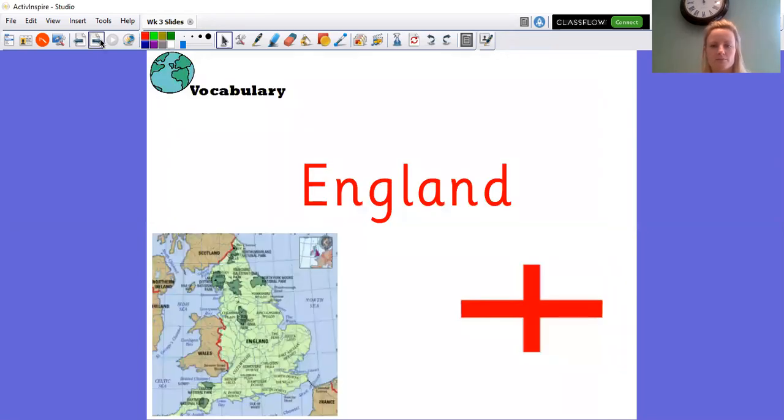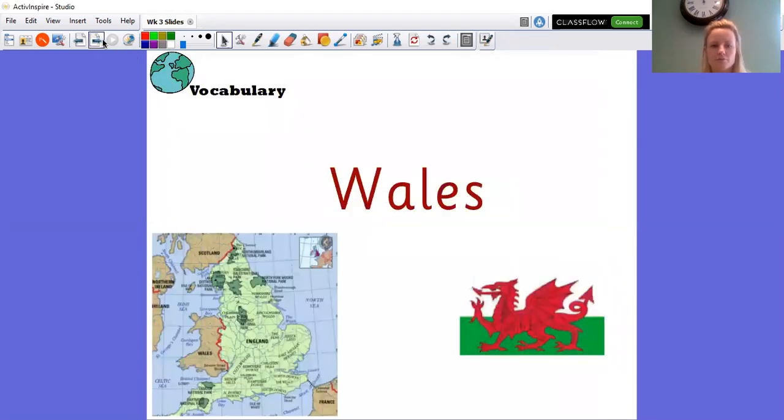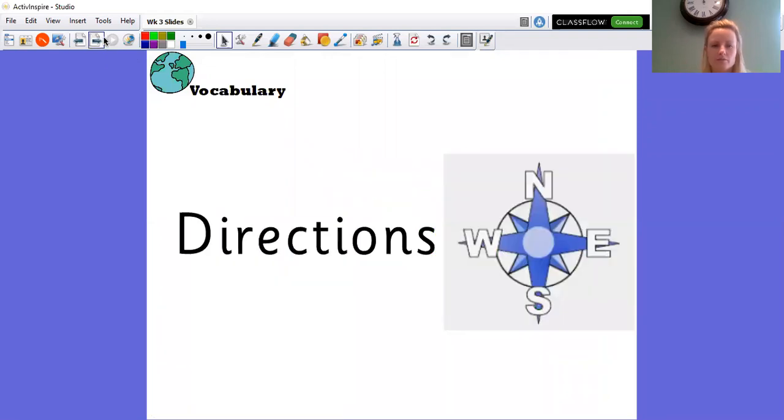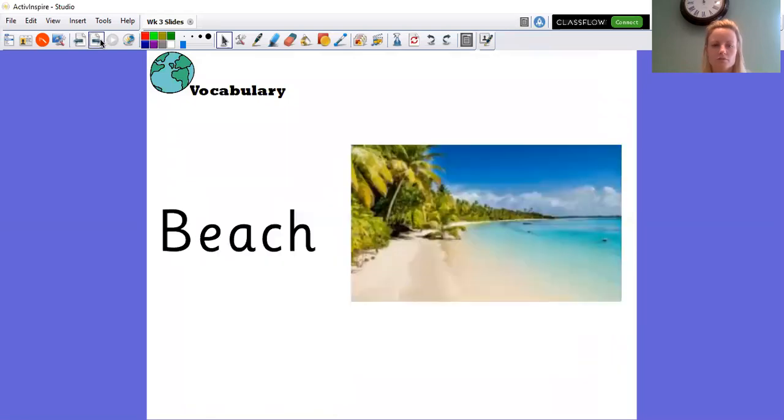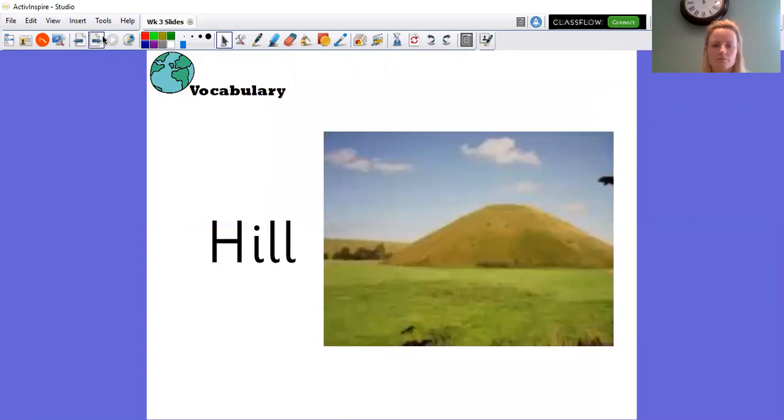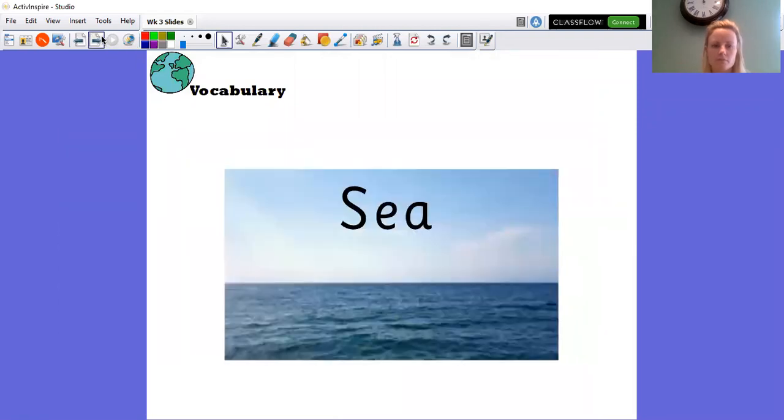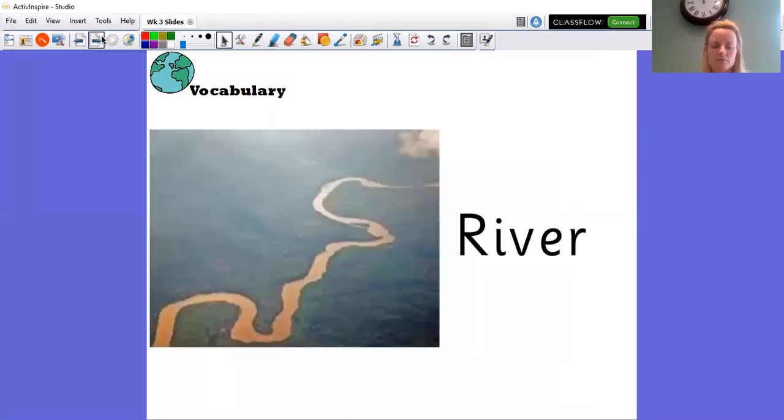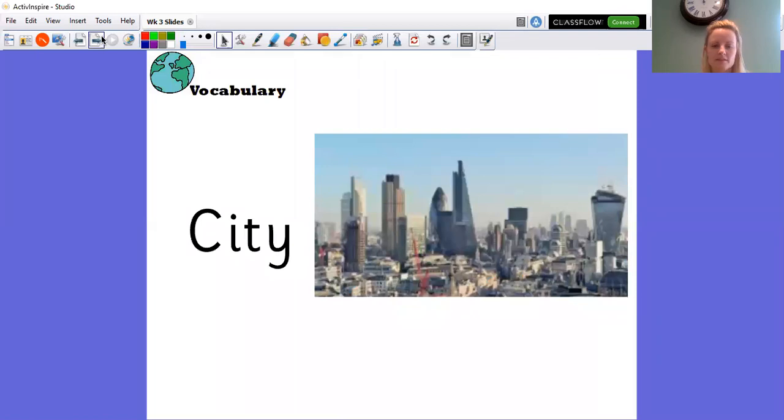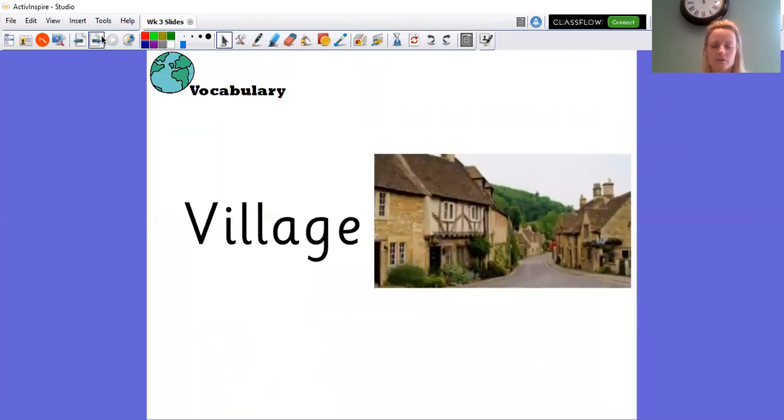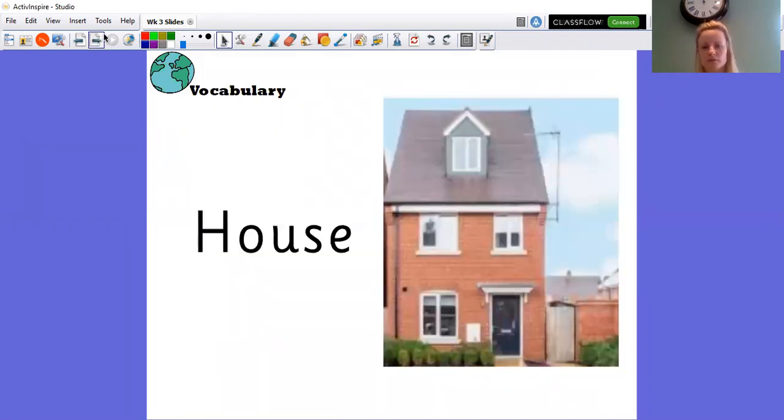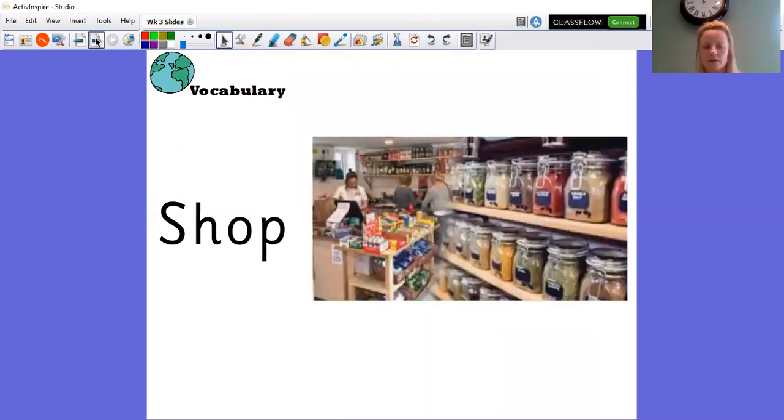England, Scotland, Wales, Northern Ireland, directions, oceans, beach, forest, hill, mountain, sea, river, weather, city, town, village, factory, house, office, shop.